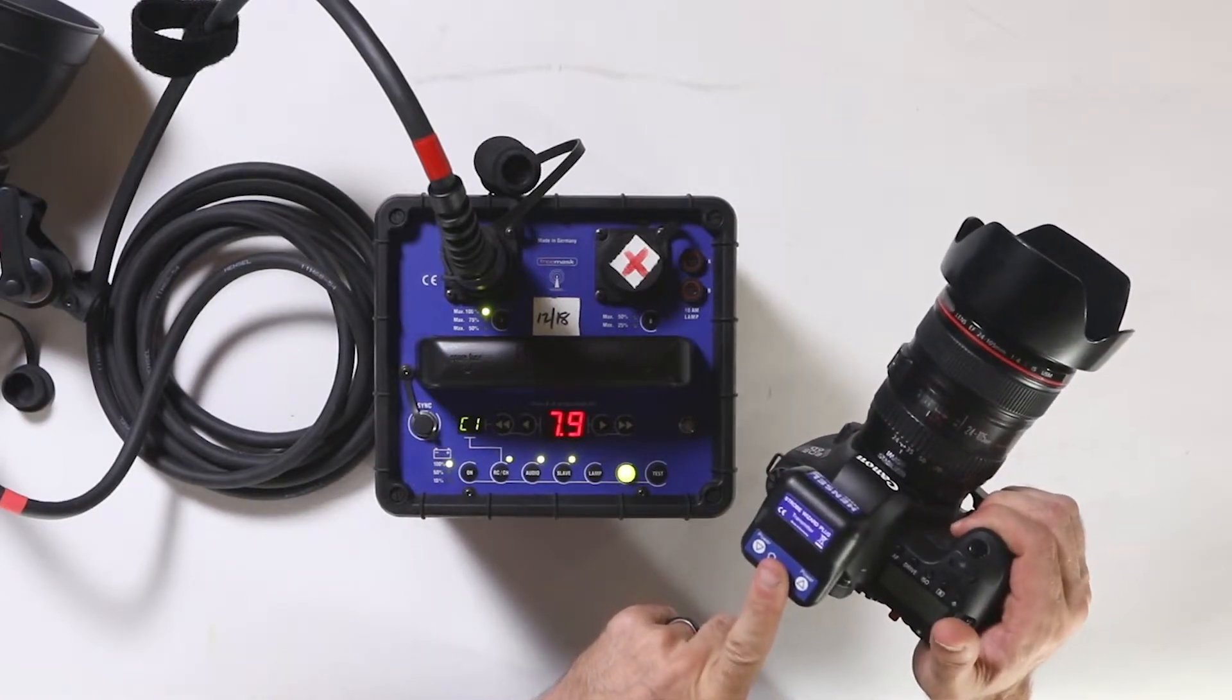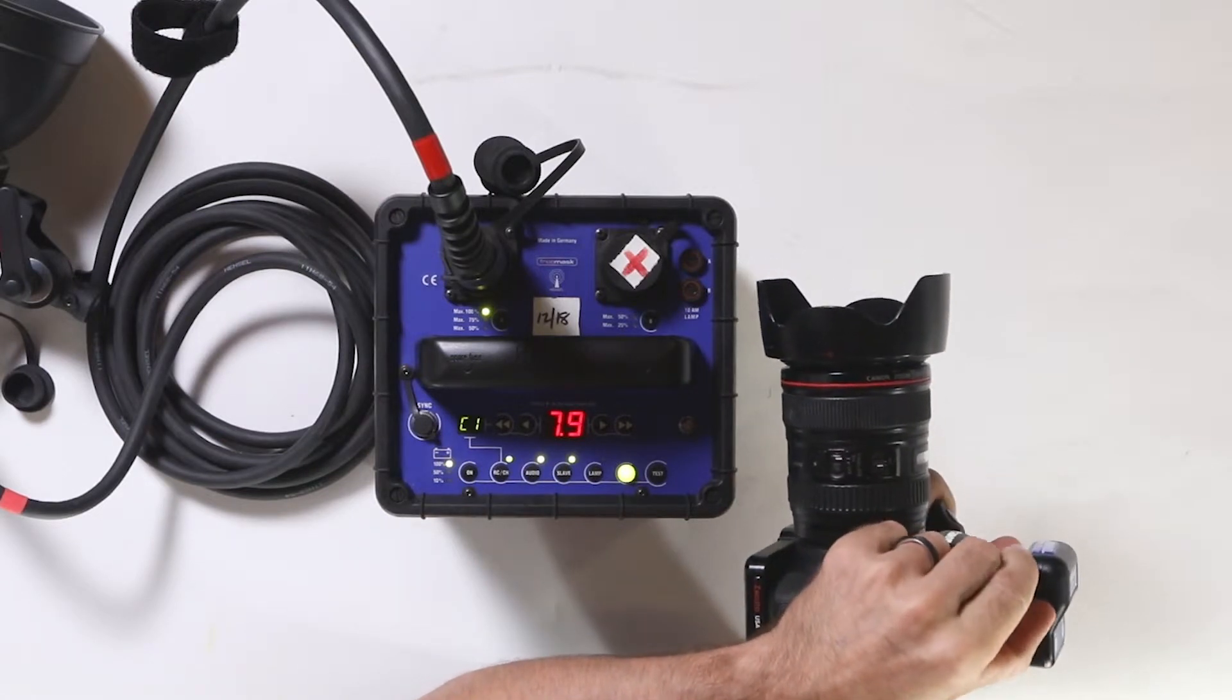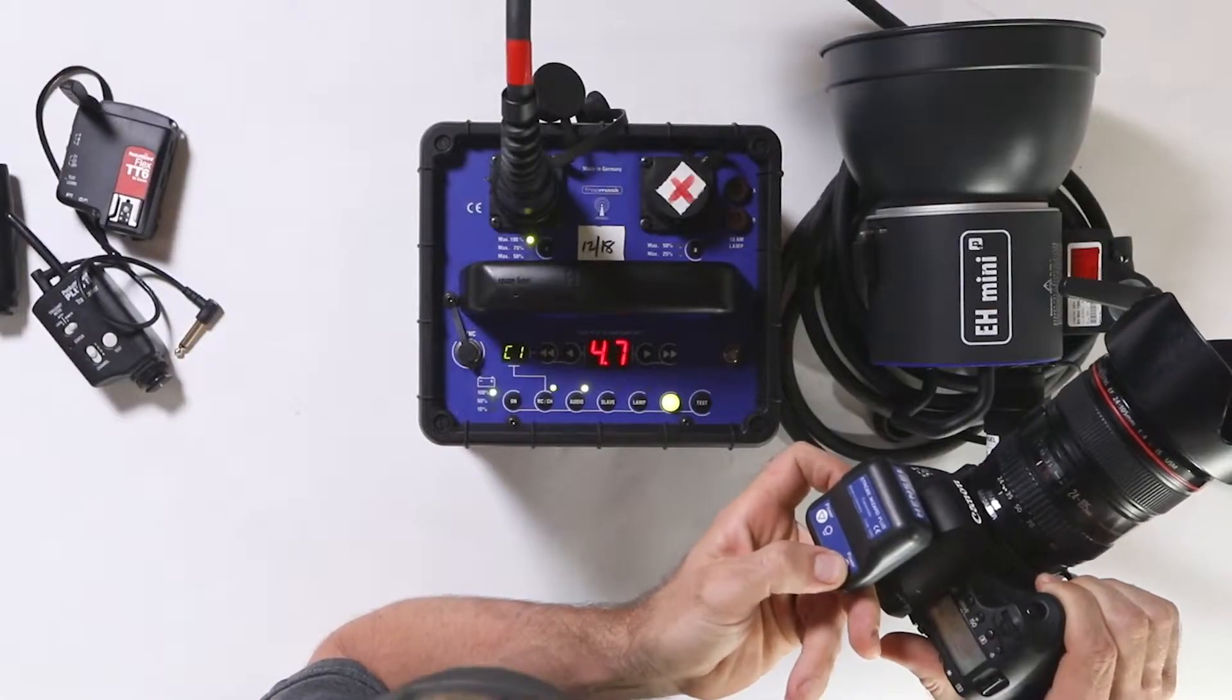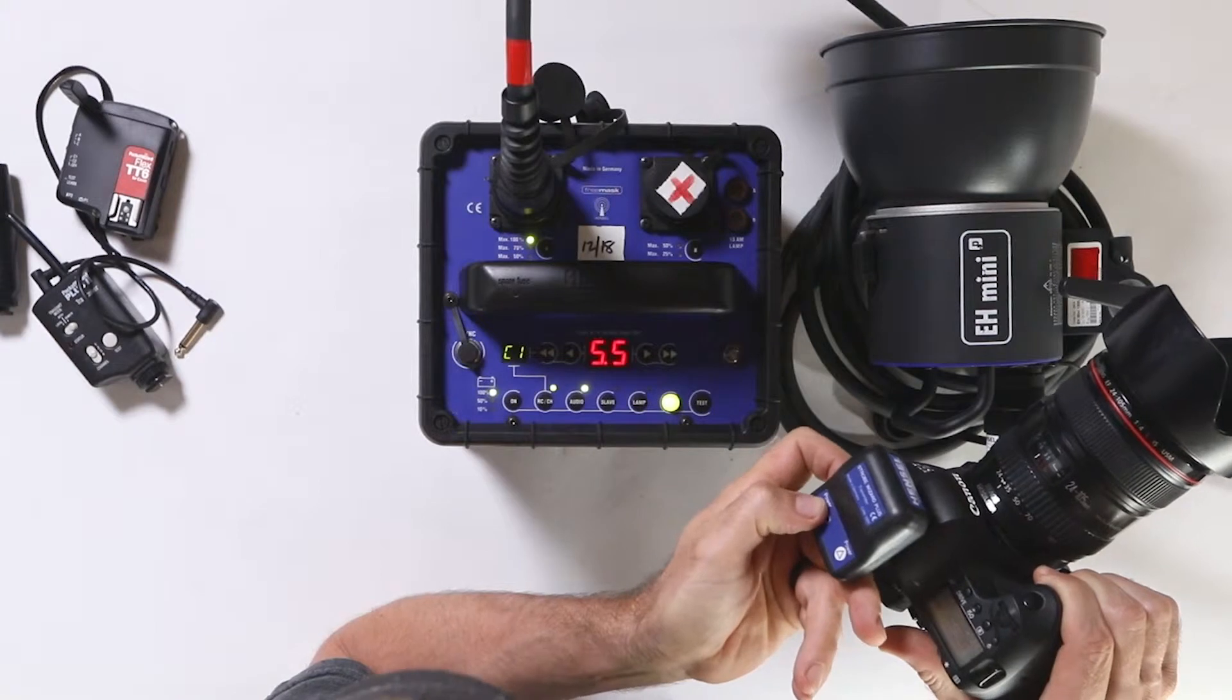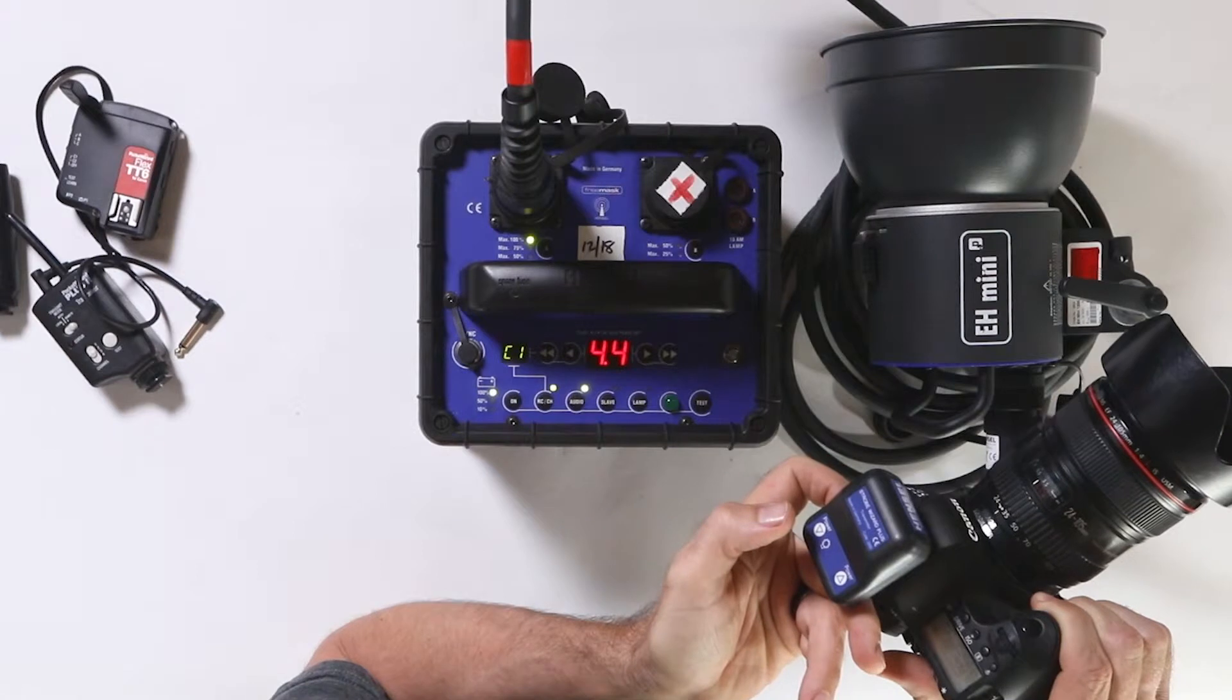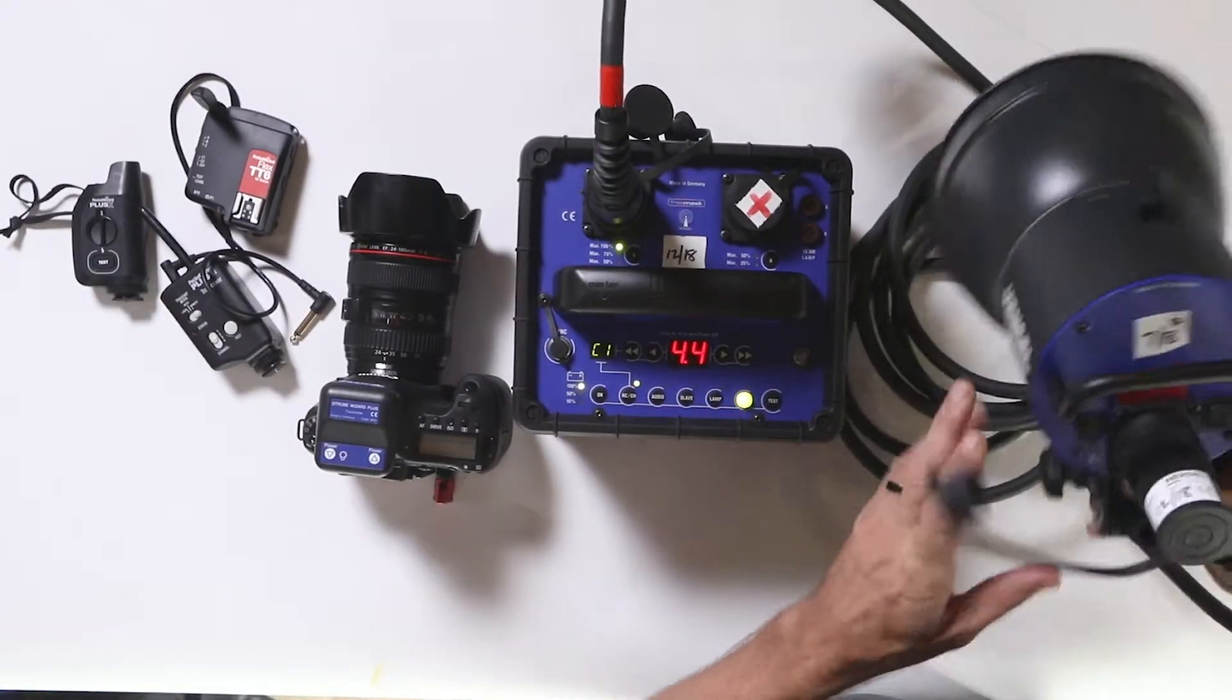You've got three channels. If you're wanting to just change one of the channels without going over to the pack, you can do that from the transmitter. To take the power up, you just hit the power up button, and to take the power down, you just hit the power down button. It does everything in tenth of a stop increments.